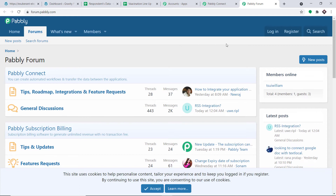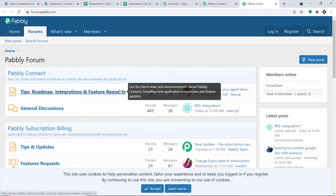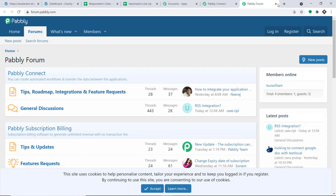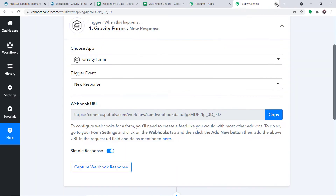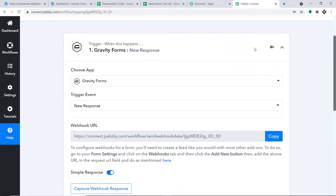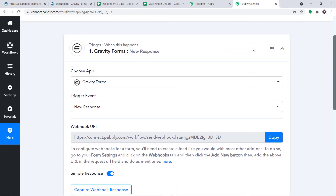When you click the Help section, you will be directed to Pably Forums, where you can make a request for additional trigger events. In a nutshell, we are integrating Gravity Forms as well as Google Sheets.